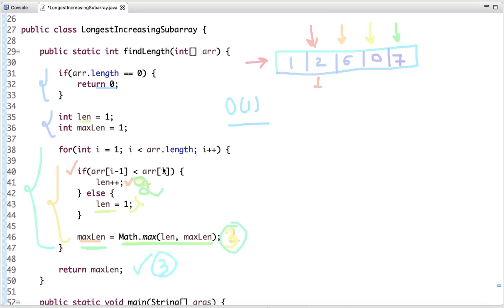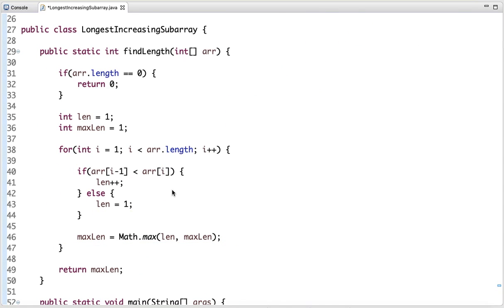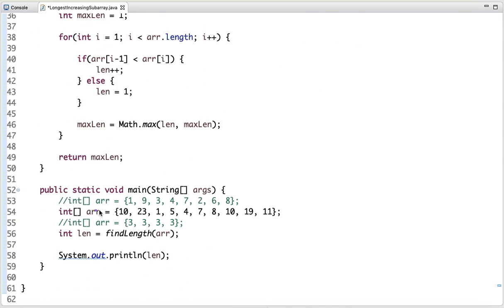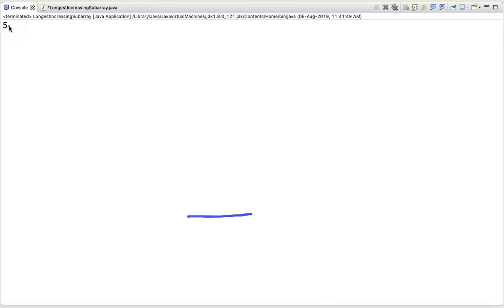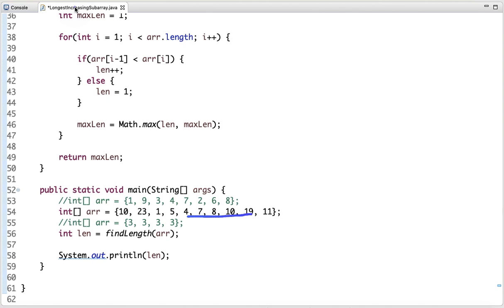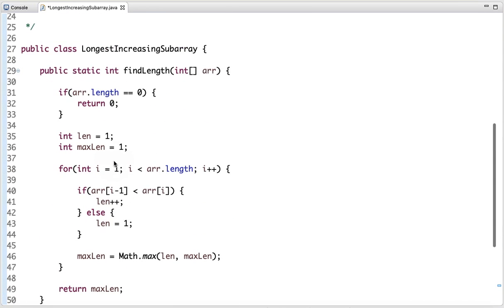Now in the main method I have declared this array and I am calling this method. In this array the maximum length of the subarray is 1, 2, 3, 4, 5 — so it is 5. Running this code, you can see the output is 5.